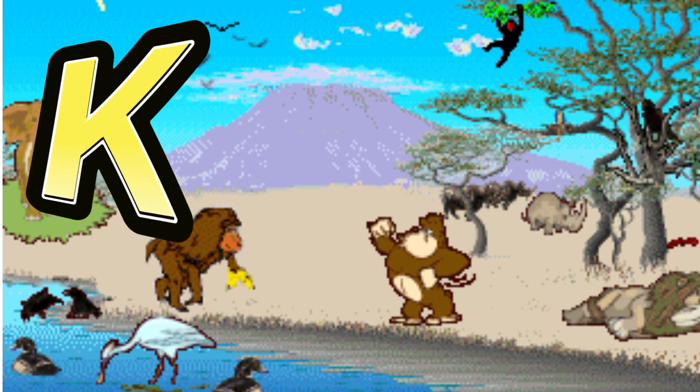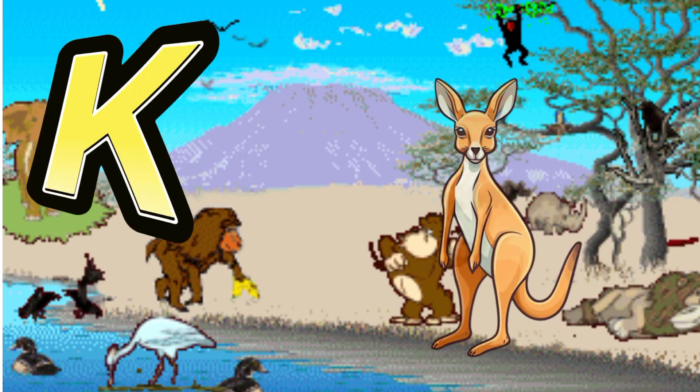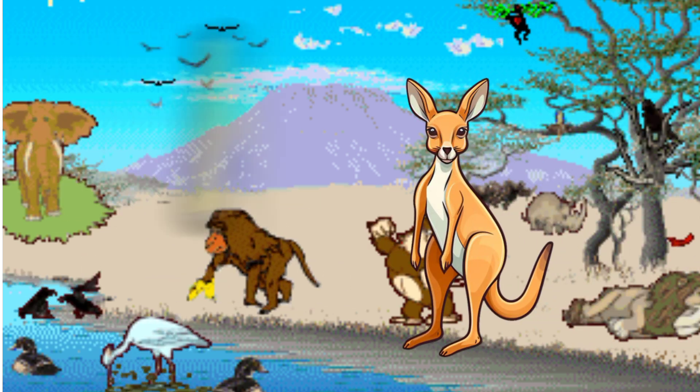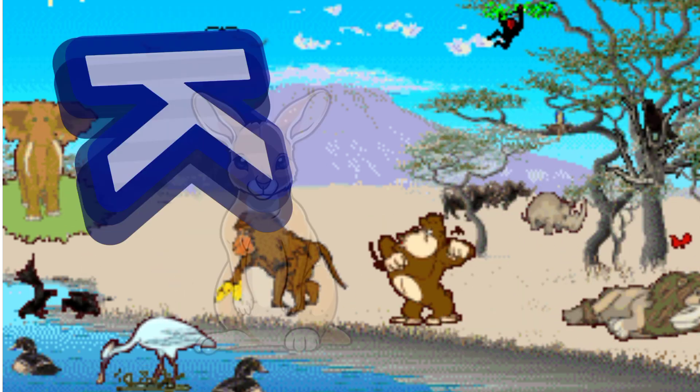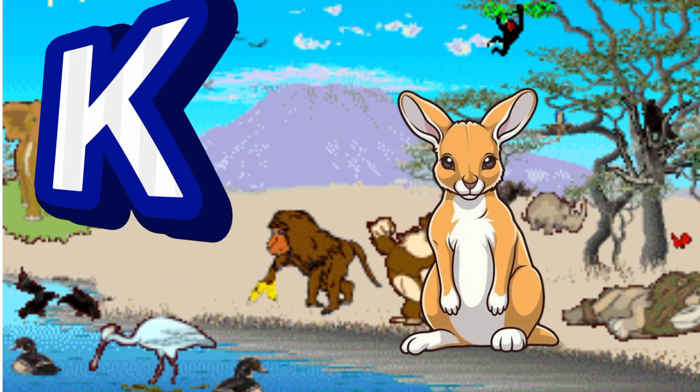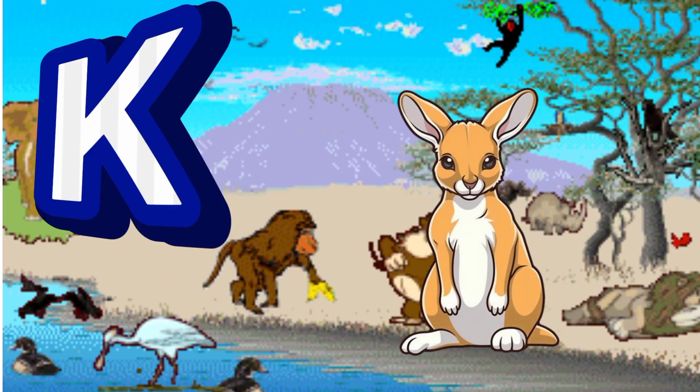K is for Kangaroo. K. K. Kangaroo, K is for Kangaroo. K. K.